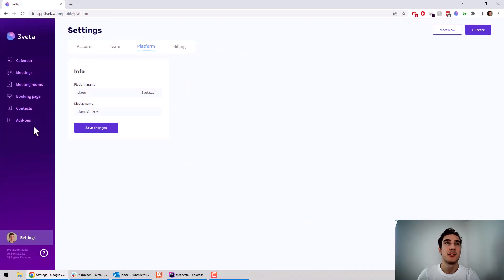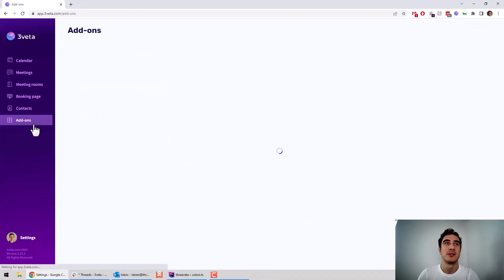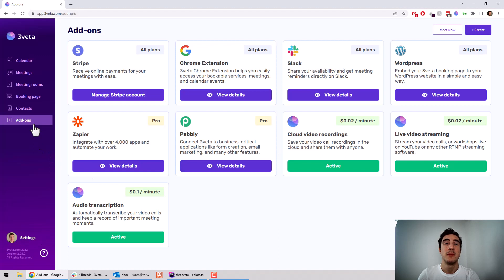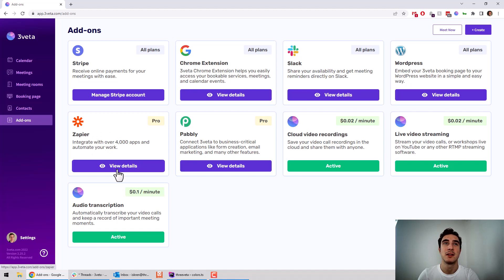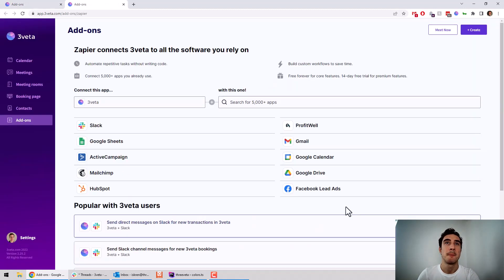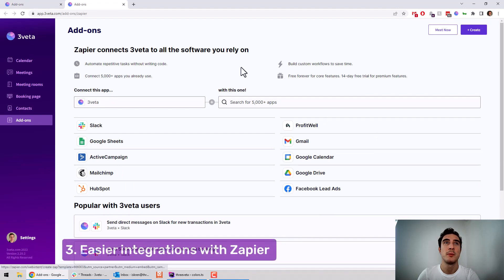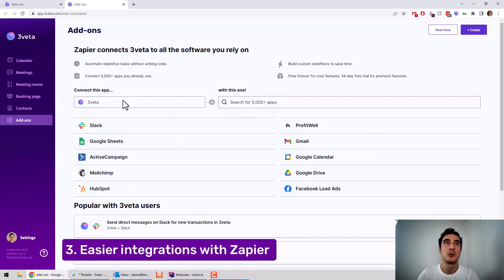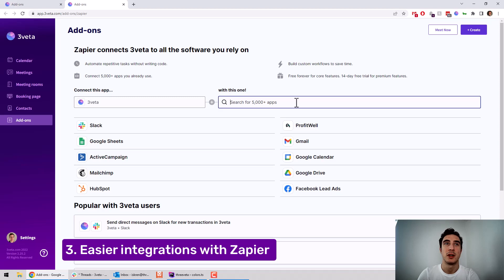Second, if you click on add-ons, maybe you already use Zapier as a connection, maybe you don't. But what we did is we made it much easier to find apps to connect through Zapier with us. So if you click here on view details, now there's this whole built-in view where you can find apps to connect Thrivet to.